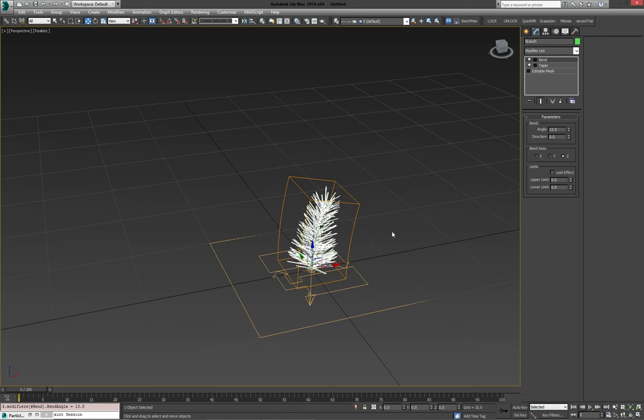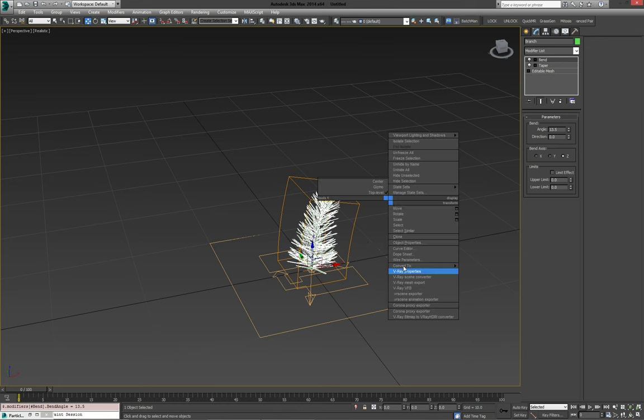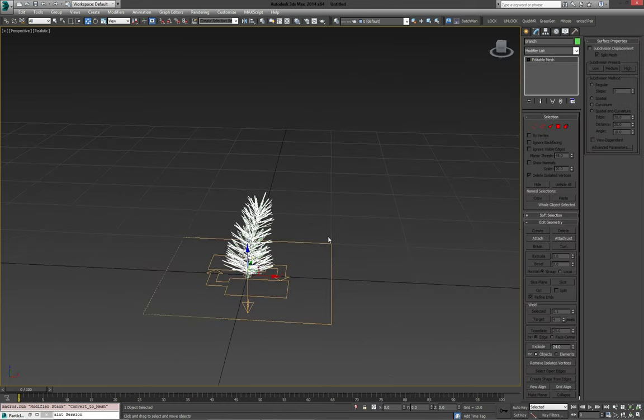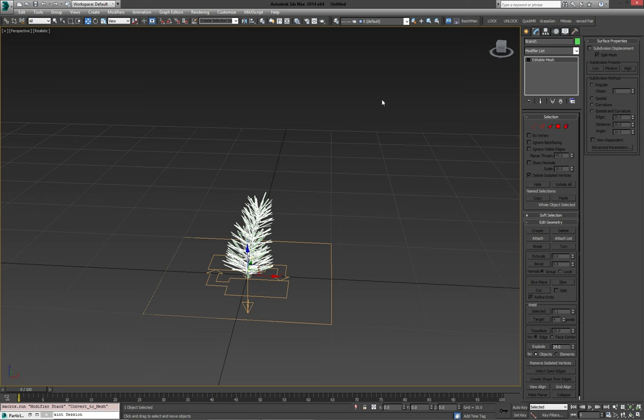So with that done, I'm going to convert it to an editable mesh again. Now you can leave it with the modifiers on it if you really want to. When you scatter it again afterwards with particle flow, you can tweak it a little more.